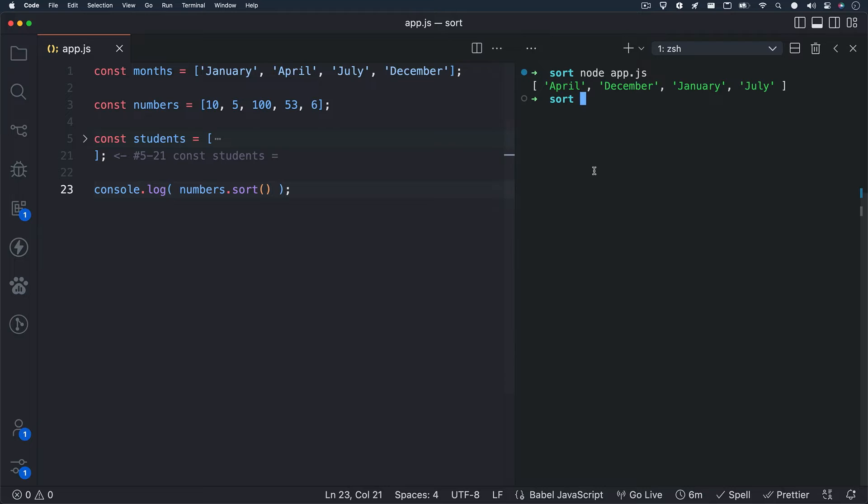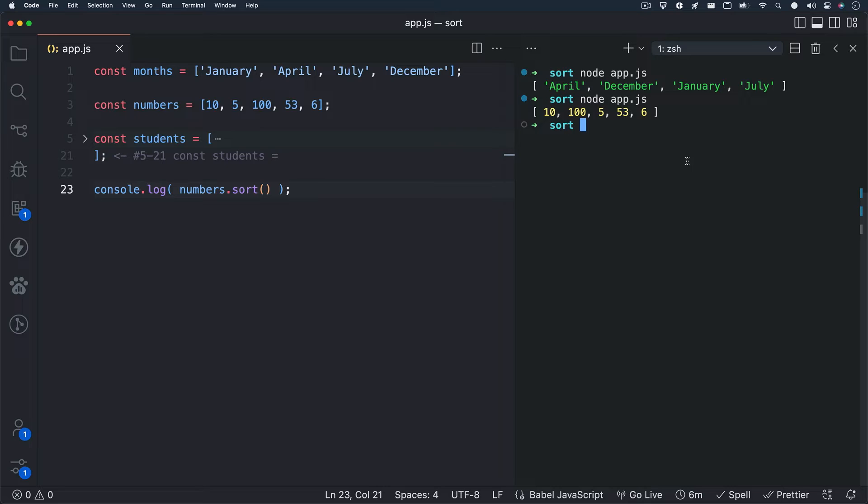Let's change our console.log method to log numbers.sort instead of months.sort. I'll hit save and run Node app.js in my terminal again. And look at that. It doesn't seem to have worked. Or did it? What happened was the sort method converts array elements to strings, sorts them, then converts them back to numbers in an attempt to sort the array items.